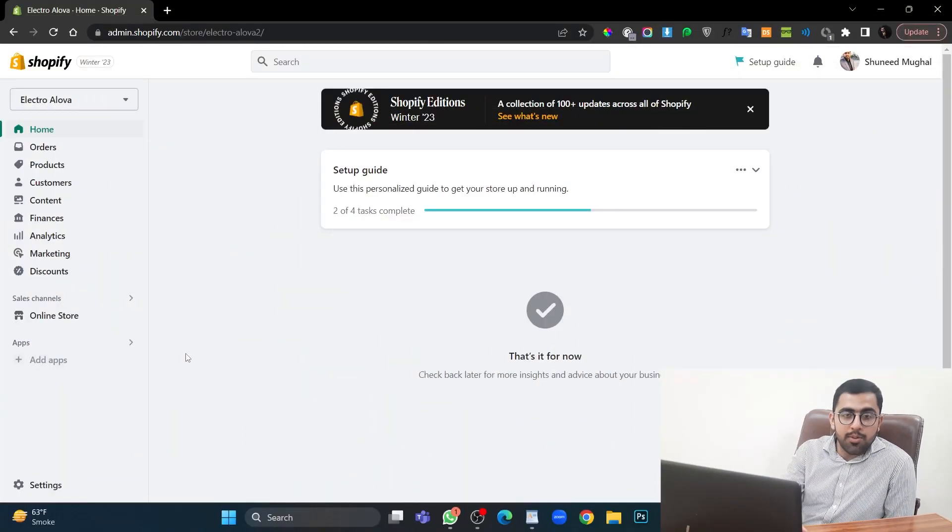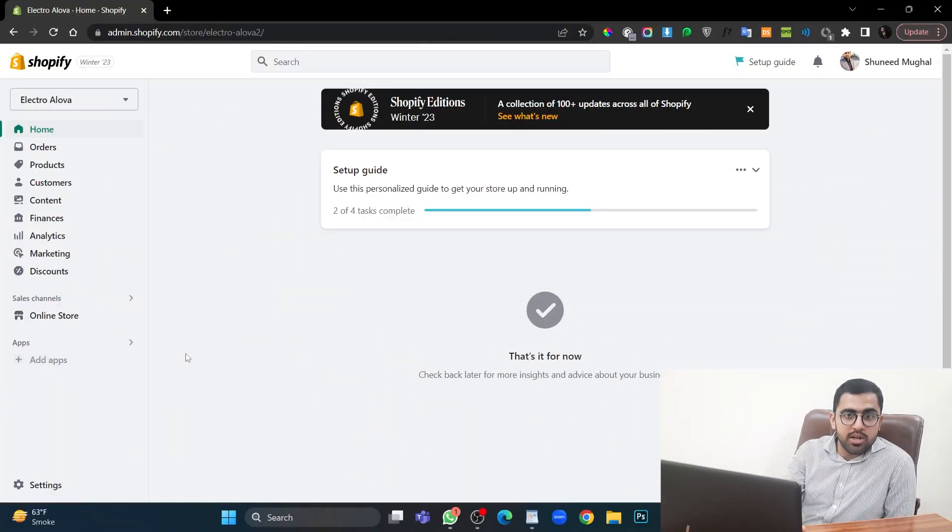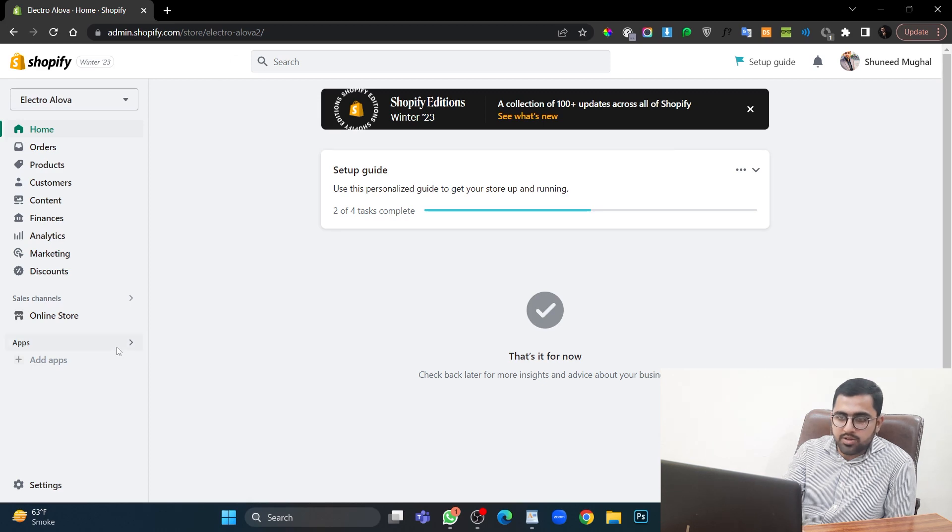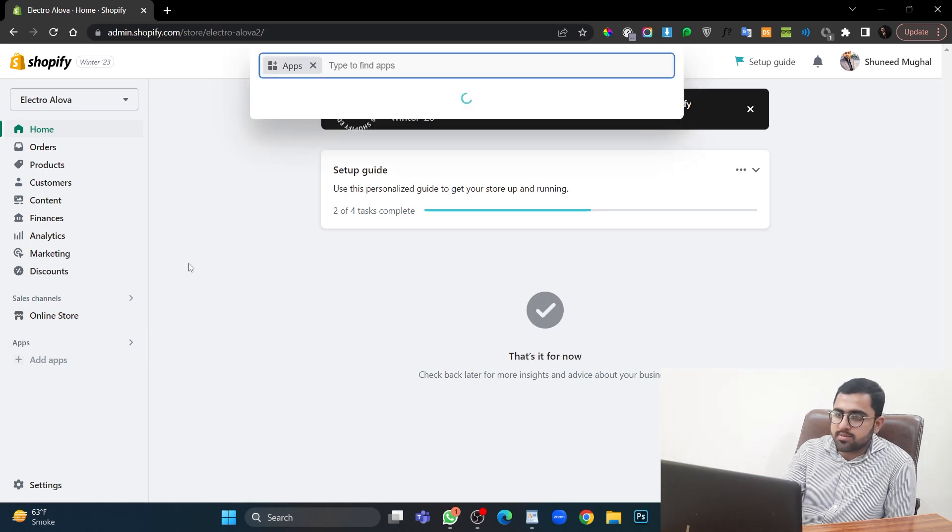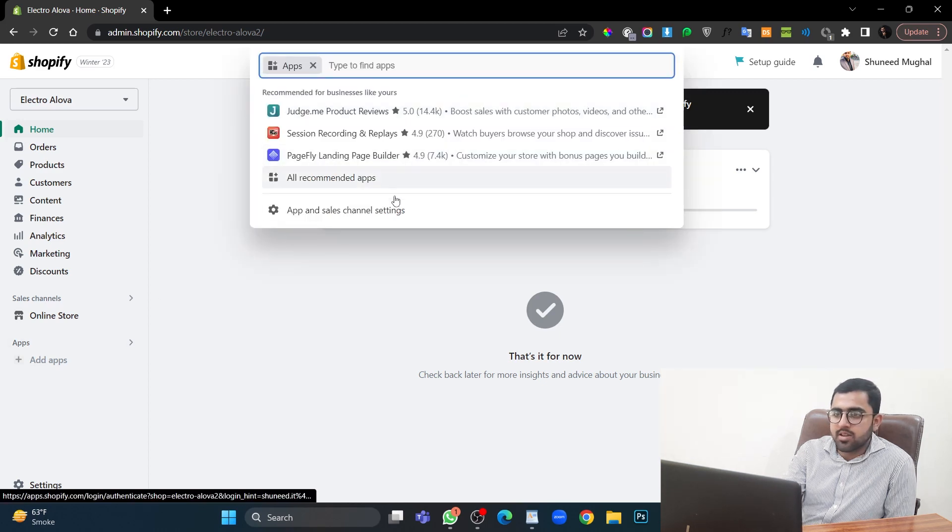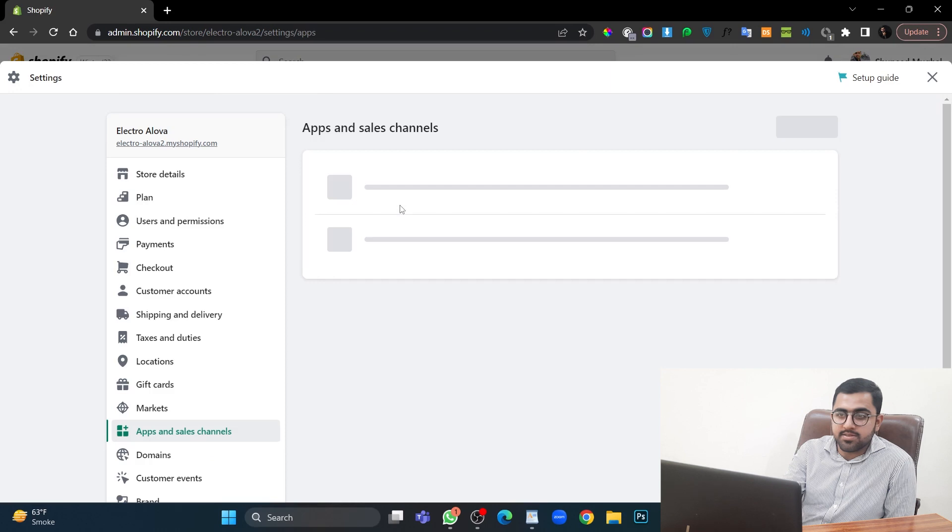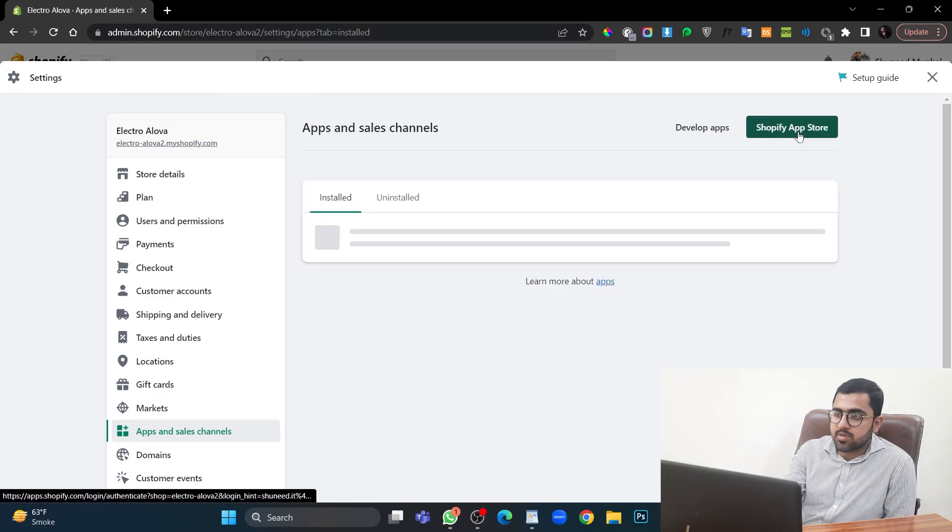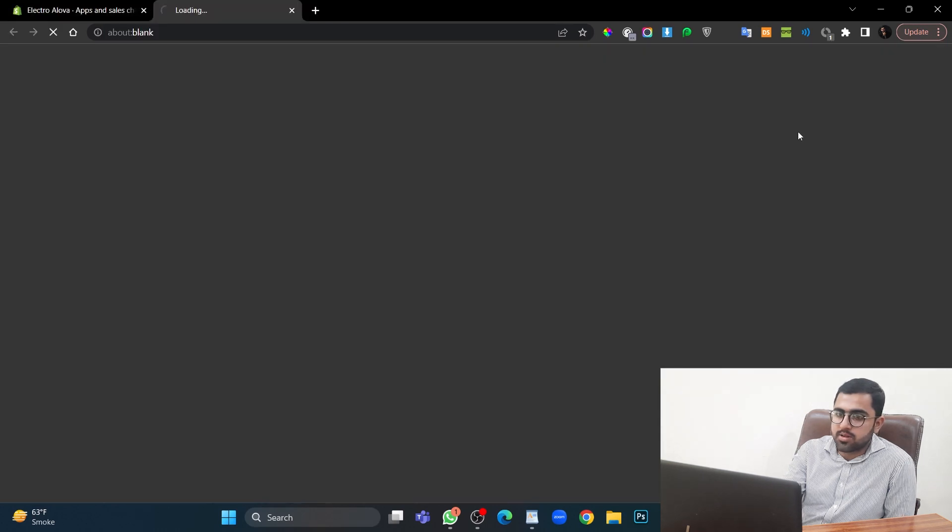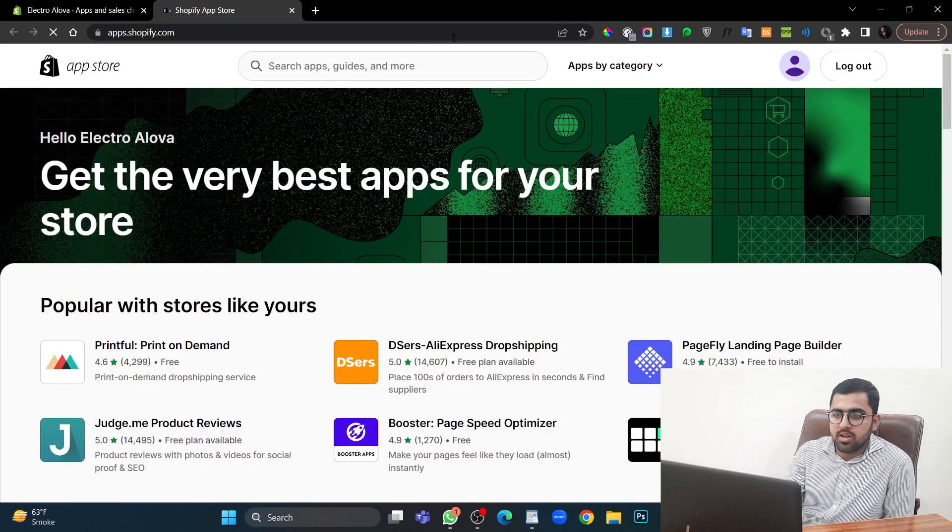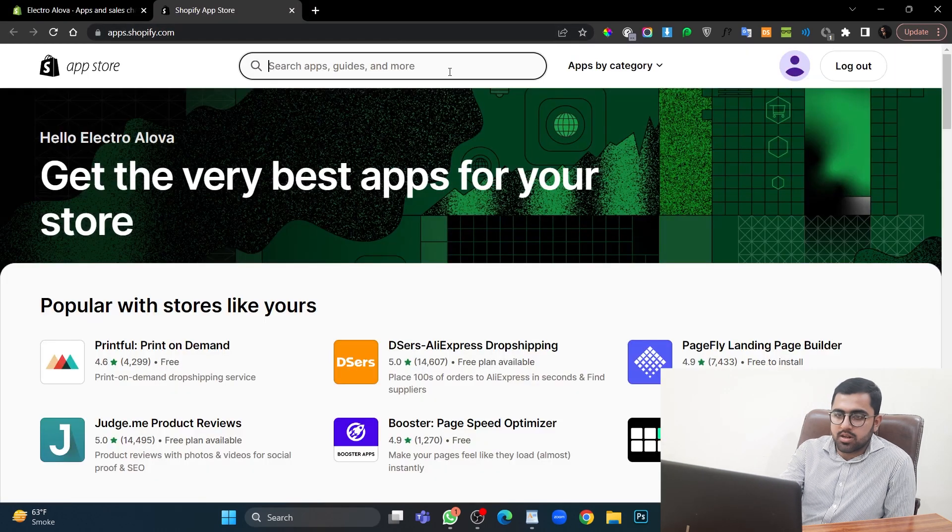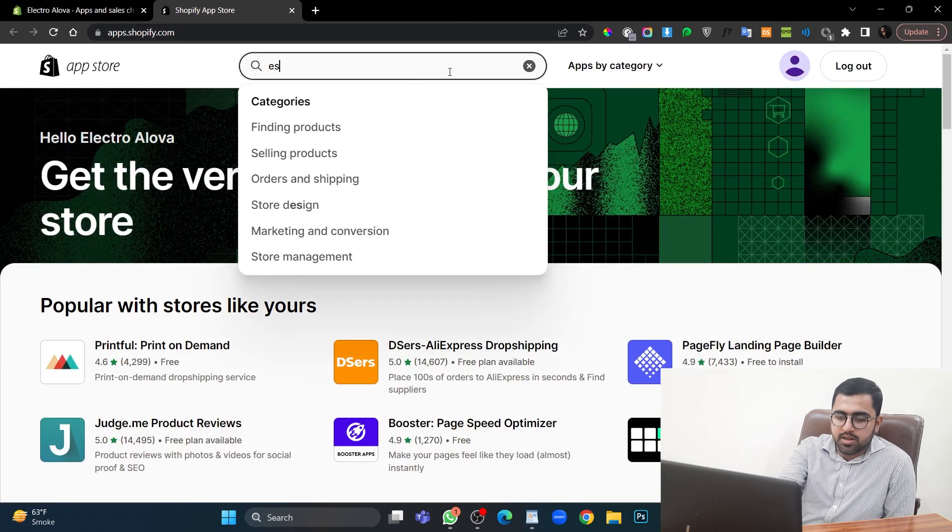So, let's start. I'm already logged in into my Shopify store, so I will start with the installing process. Let's go to App Transition Settings. Shop for App Store. Let's search for Estimate Delivery Time.